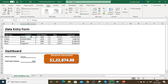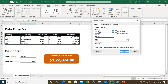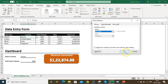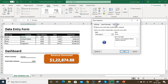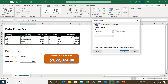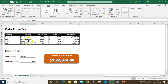To clear drop-down validation from cells, select the cells, go to Data Validation, and instead of just changing the type, go to Settings and click Clear All. If you want to apply this to all other cells sharing the same validation settings, check that option before clicking OK. This will remove the drop-down and all associated error alerts from those cells.